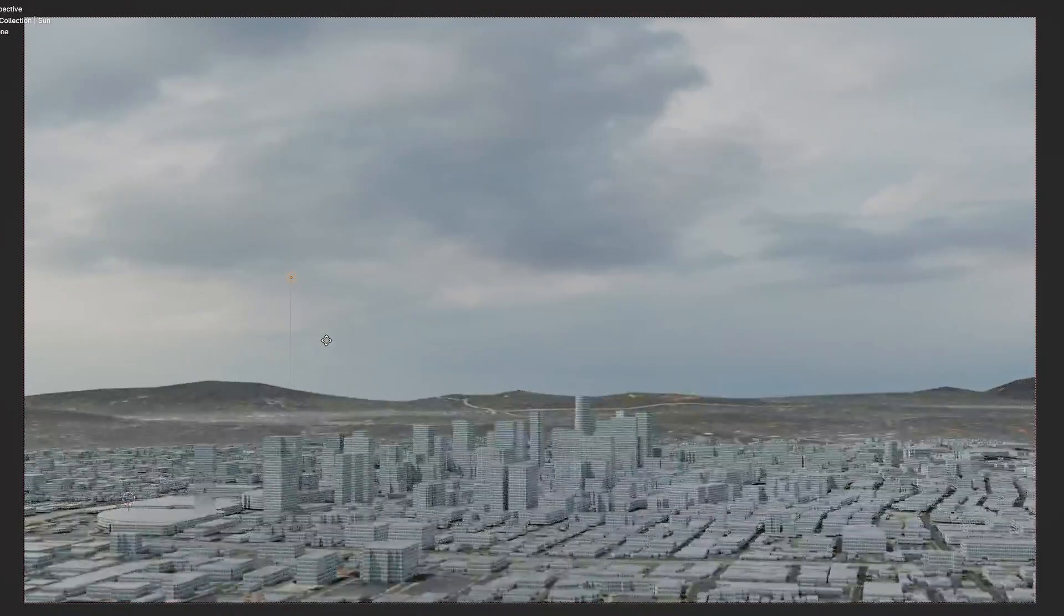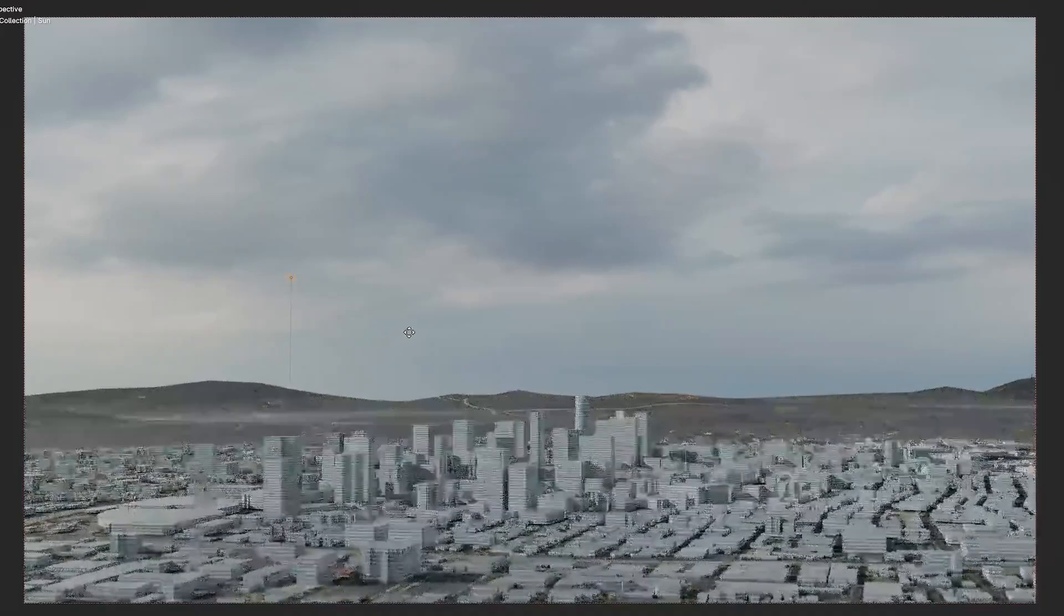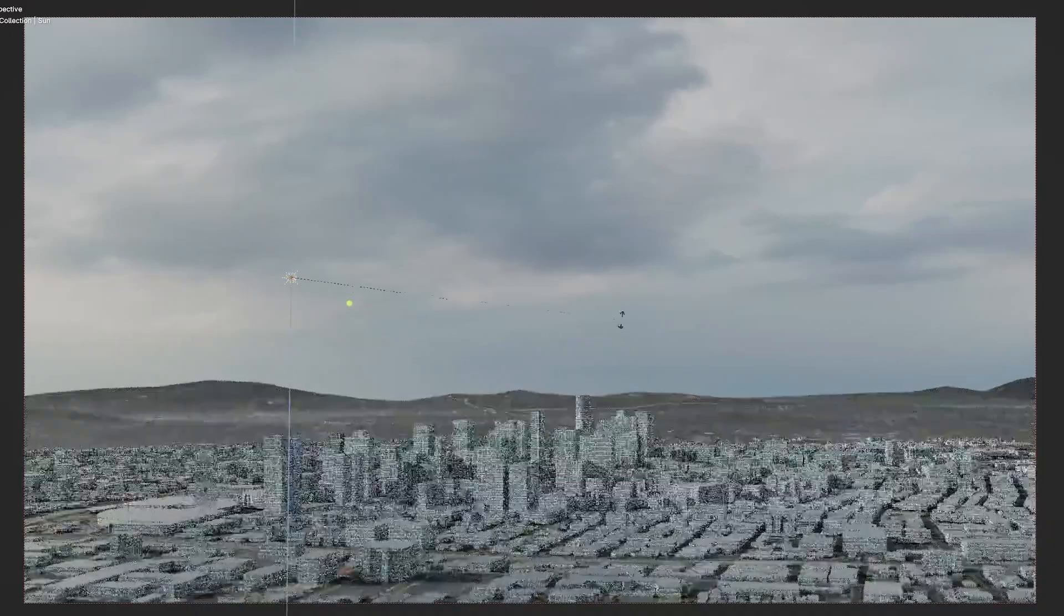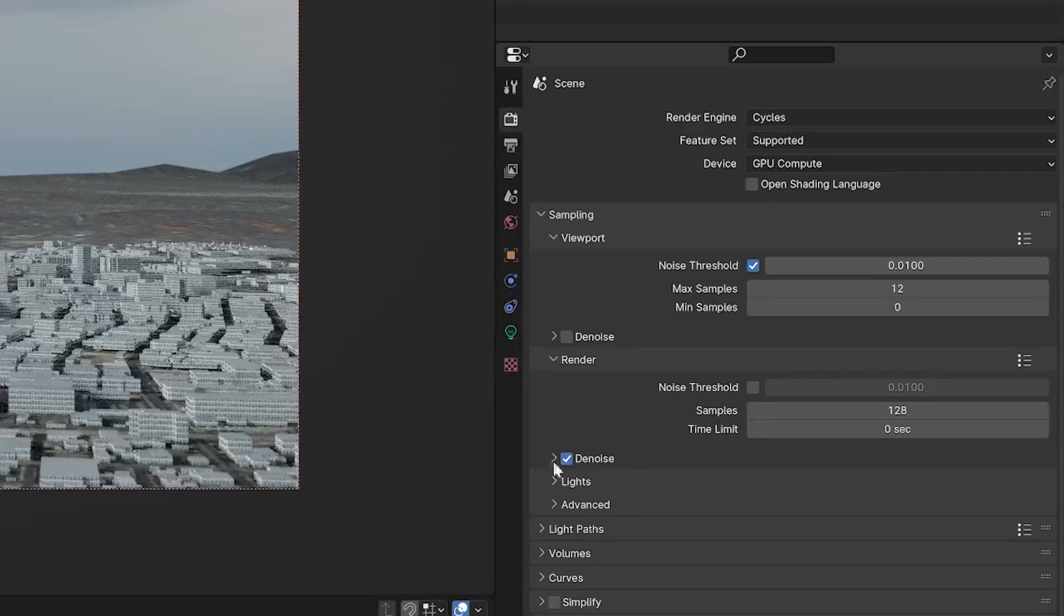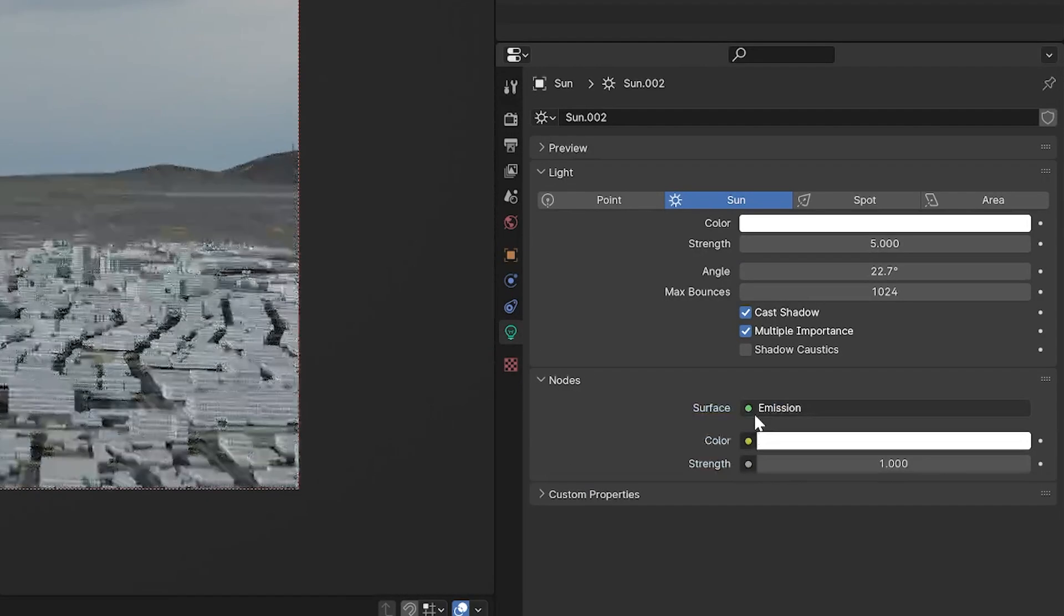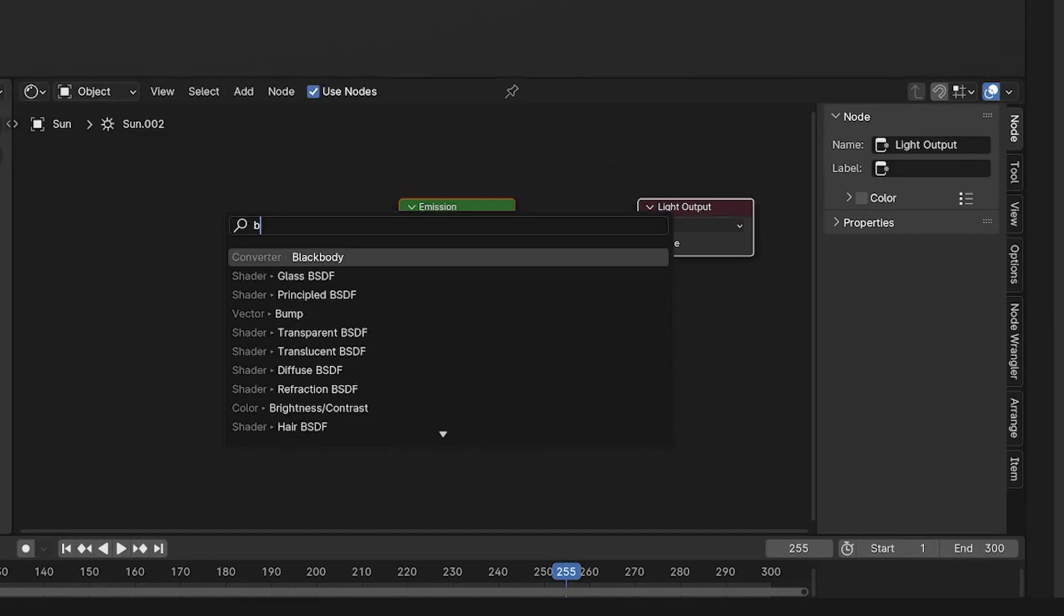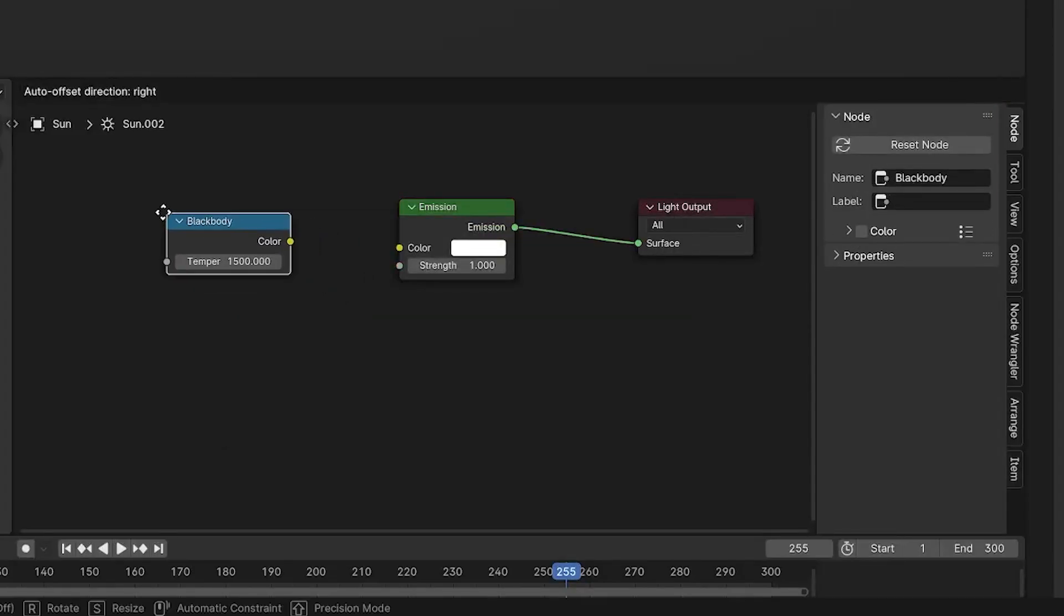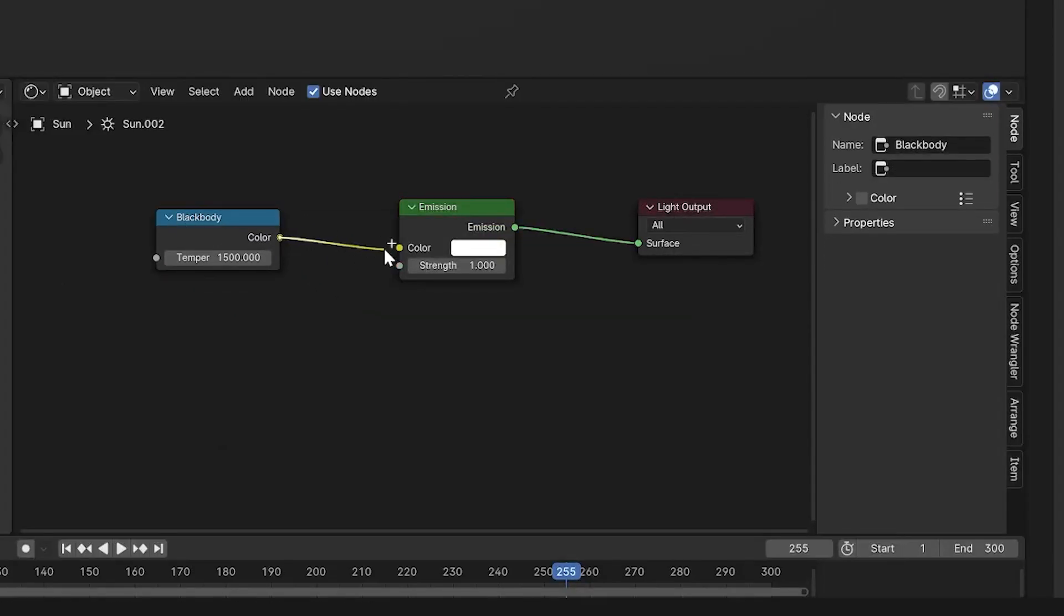To make sure that you've got full control over the white balance of your sun as well, you can go into the light settings, click use nodes and then in the shader editor, add in a black body. Connect this into the color of your emission and now you have something where you can actually type in the values of white balances.